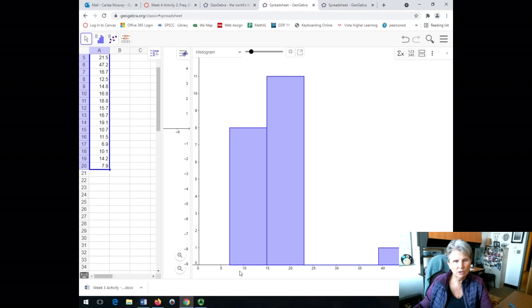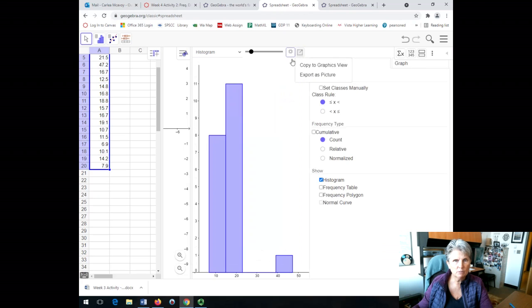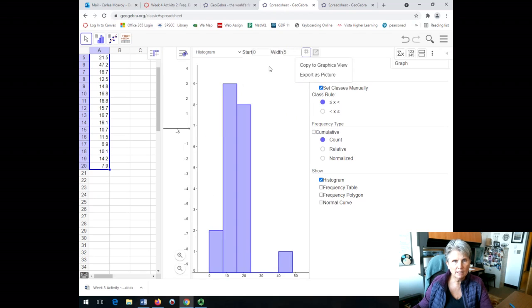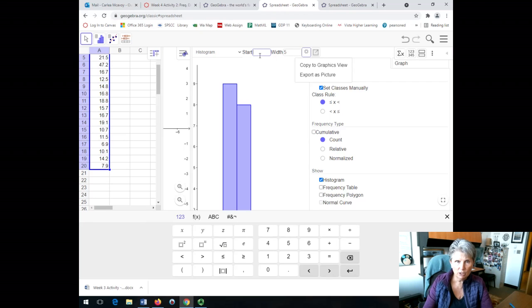But what I want to do, because this is starting with really wide classes, I want to set those classes to be more to what I want. So I'm going to set those classes manually. Now my lowest value that I entered was 6.9, so I'm going to have them start with 6.9.